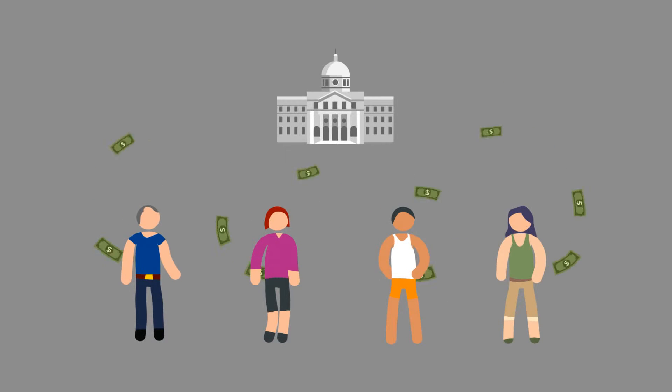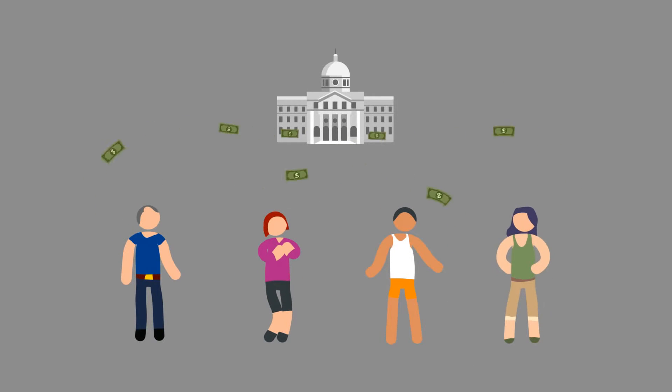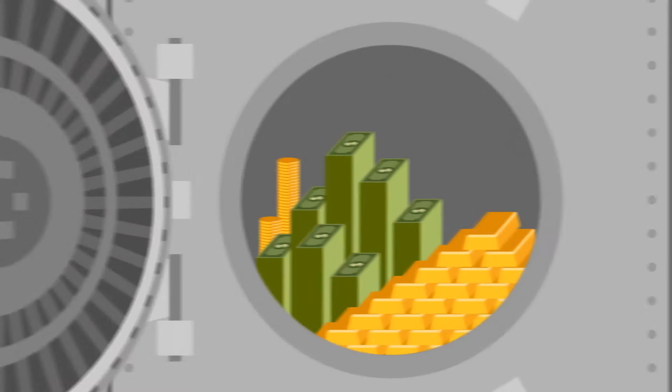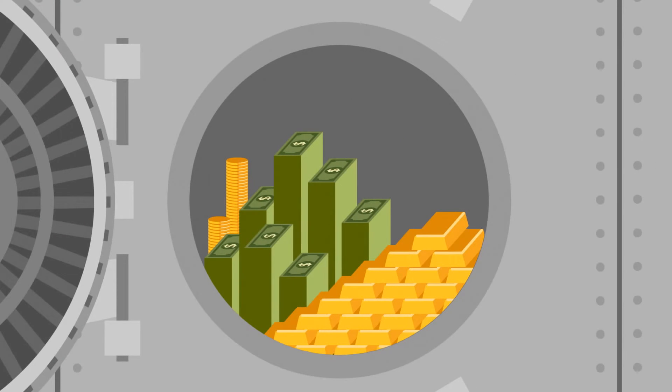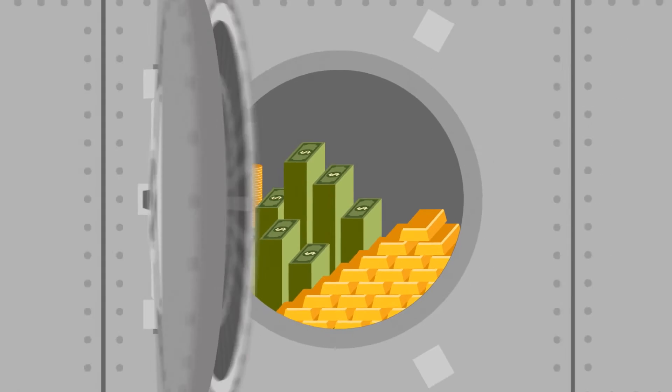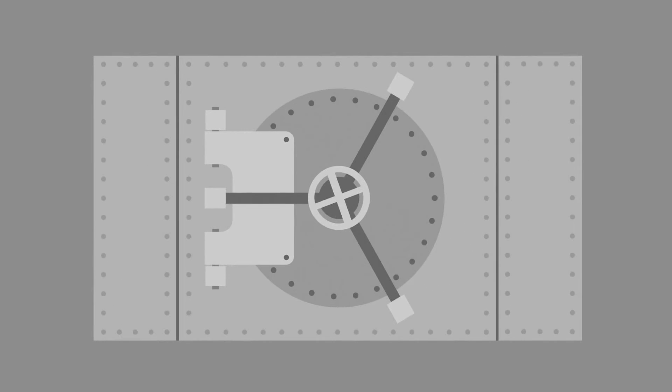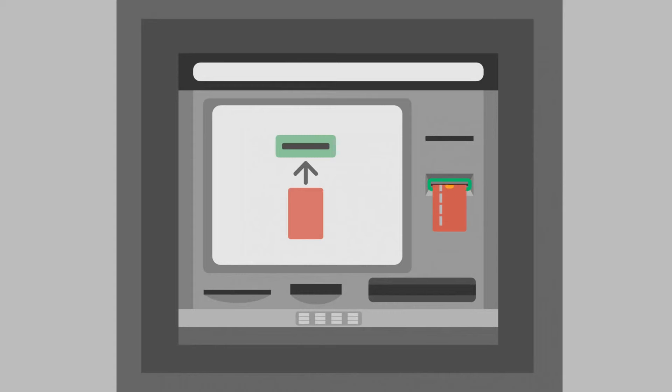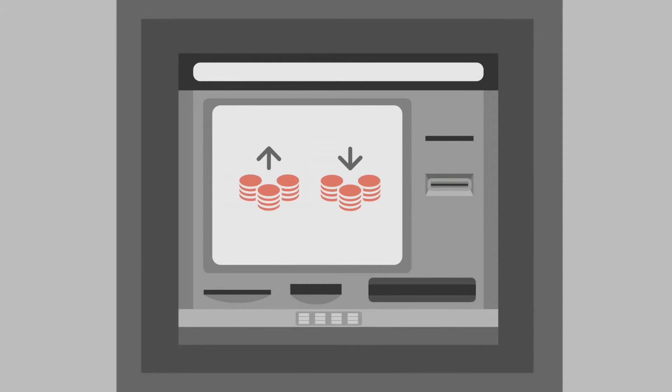Not only that, the centralized banking system has absolute control of people's money and they can do whatever they want. Someday you may not be able to withdraw money from the bank because you don't have the control.